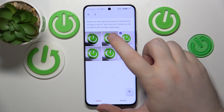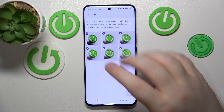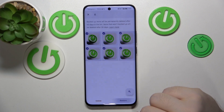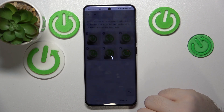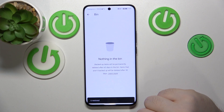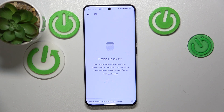Select the photos that you want to restore, then click Restore and click Restore again. As you can see, six of your photos have been restored. That is it for this video.